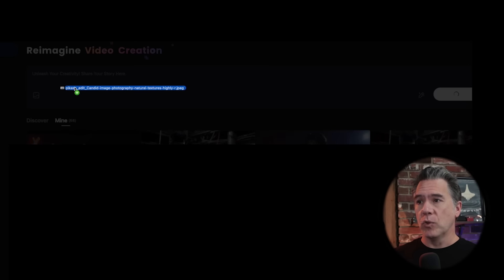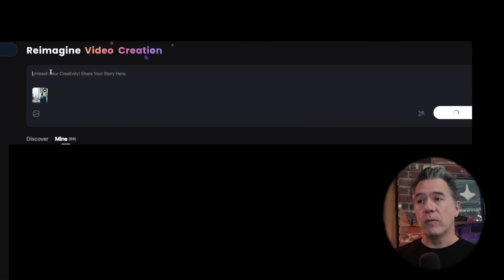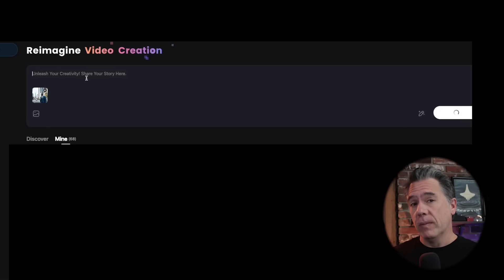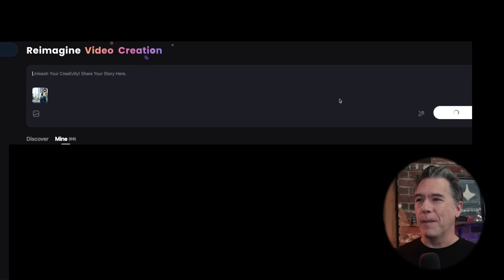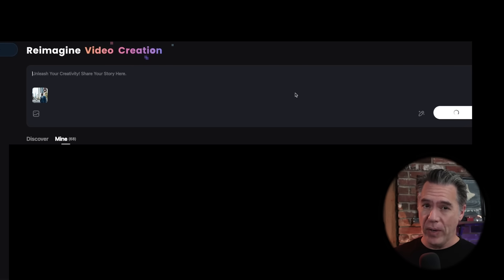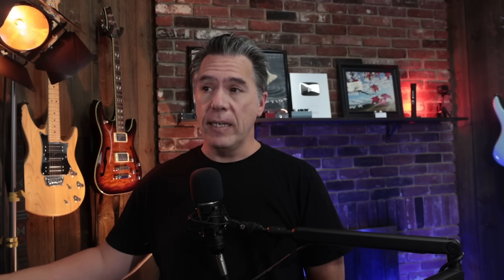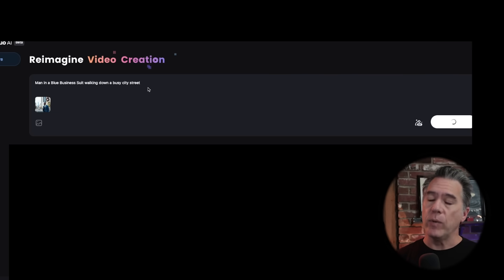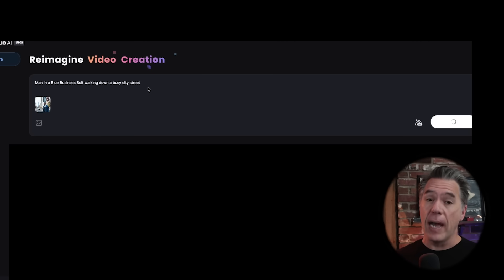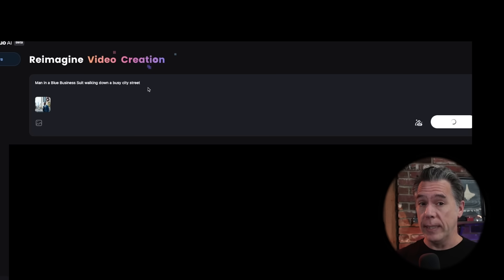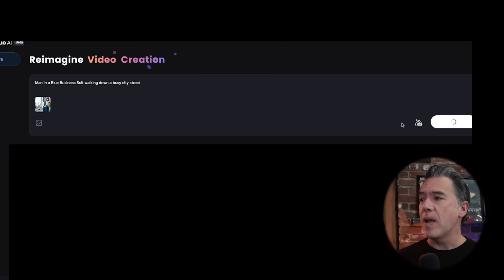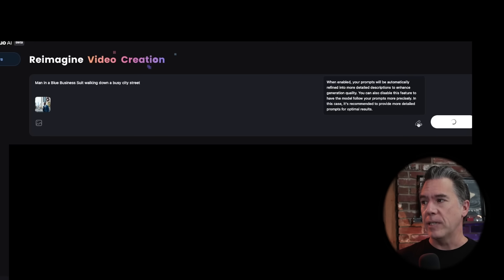There are no real tricks in terms of the UI for generating. You simply drag an image in, choose to write a prompt or leave it blank, then hit the generate button. I've found in general it is better to issue a prompt than to leave things blank — when you leave things blank, things tend to stay a little on the idle side, which makes sense because you didn't give it any direction. They've also added a prompt enhancer that you can turn on or off.